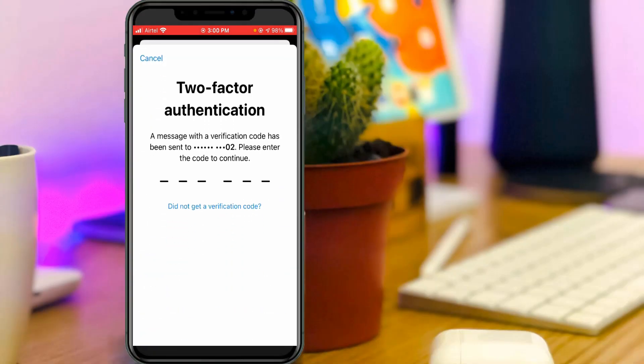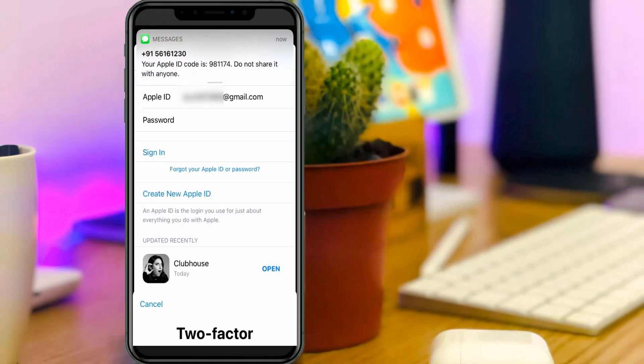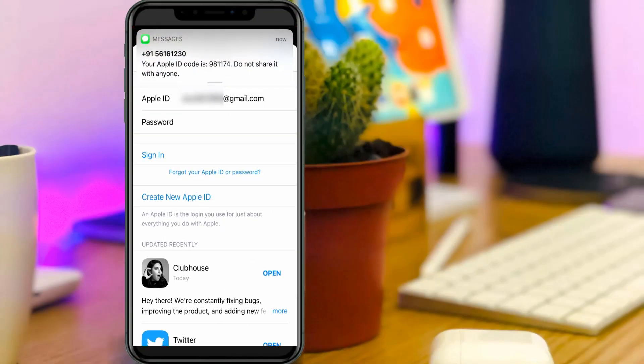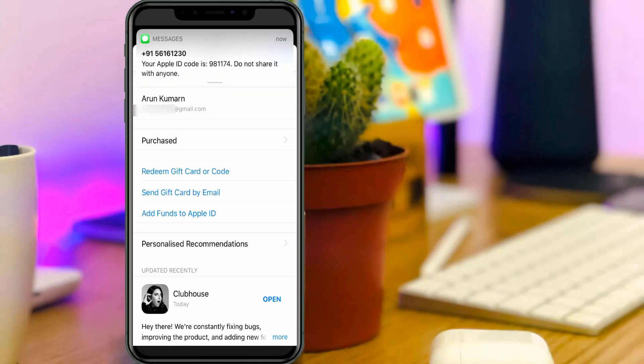During the sign in process, sometimes they verify your mobile number by sending a verification code. So finally this process is completed and my account is successfully linked.